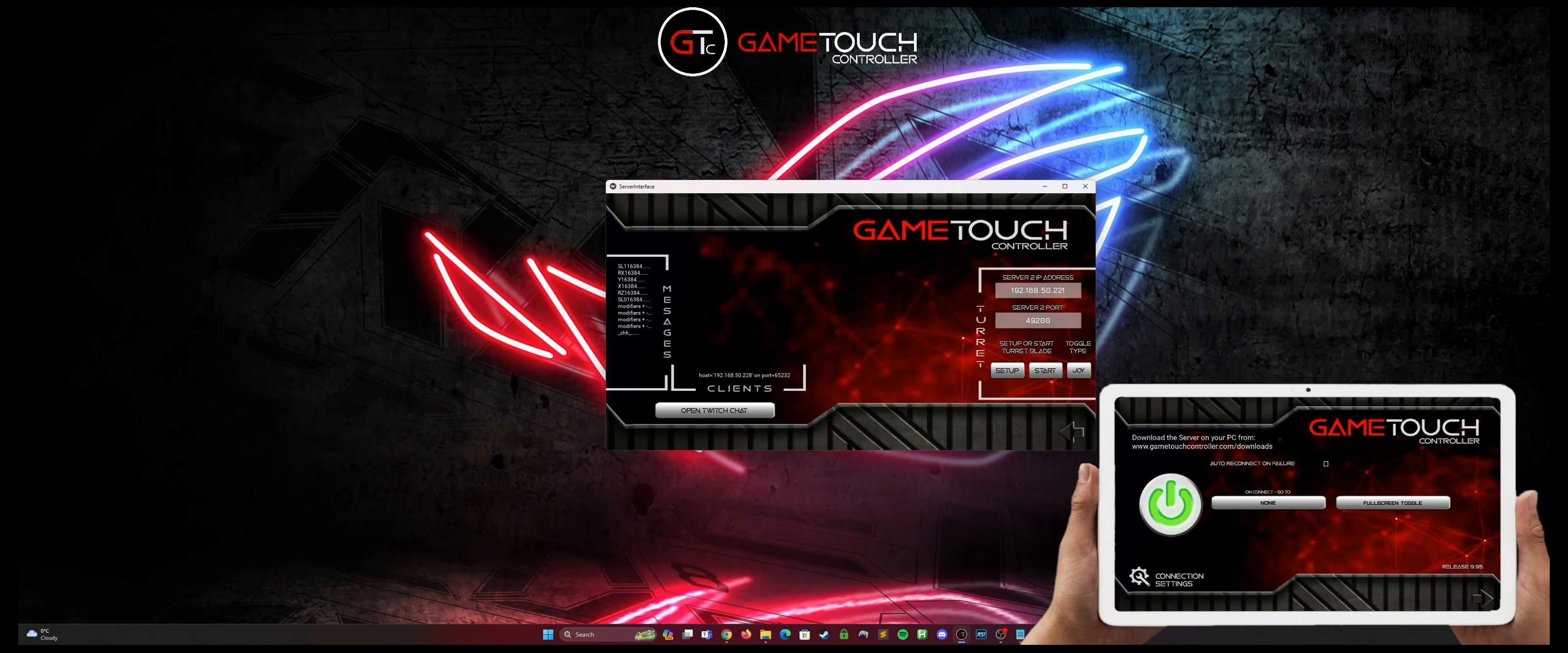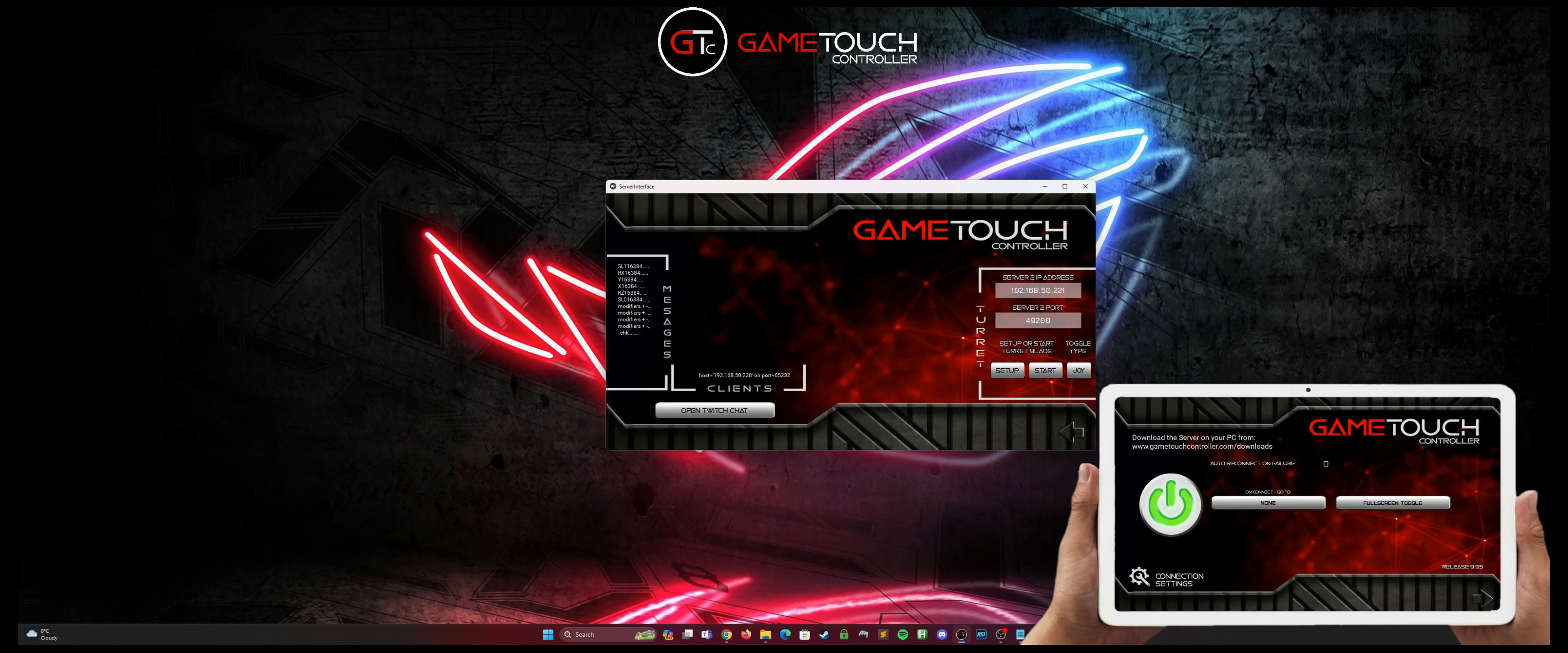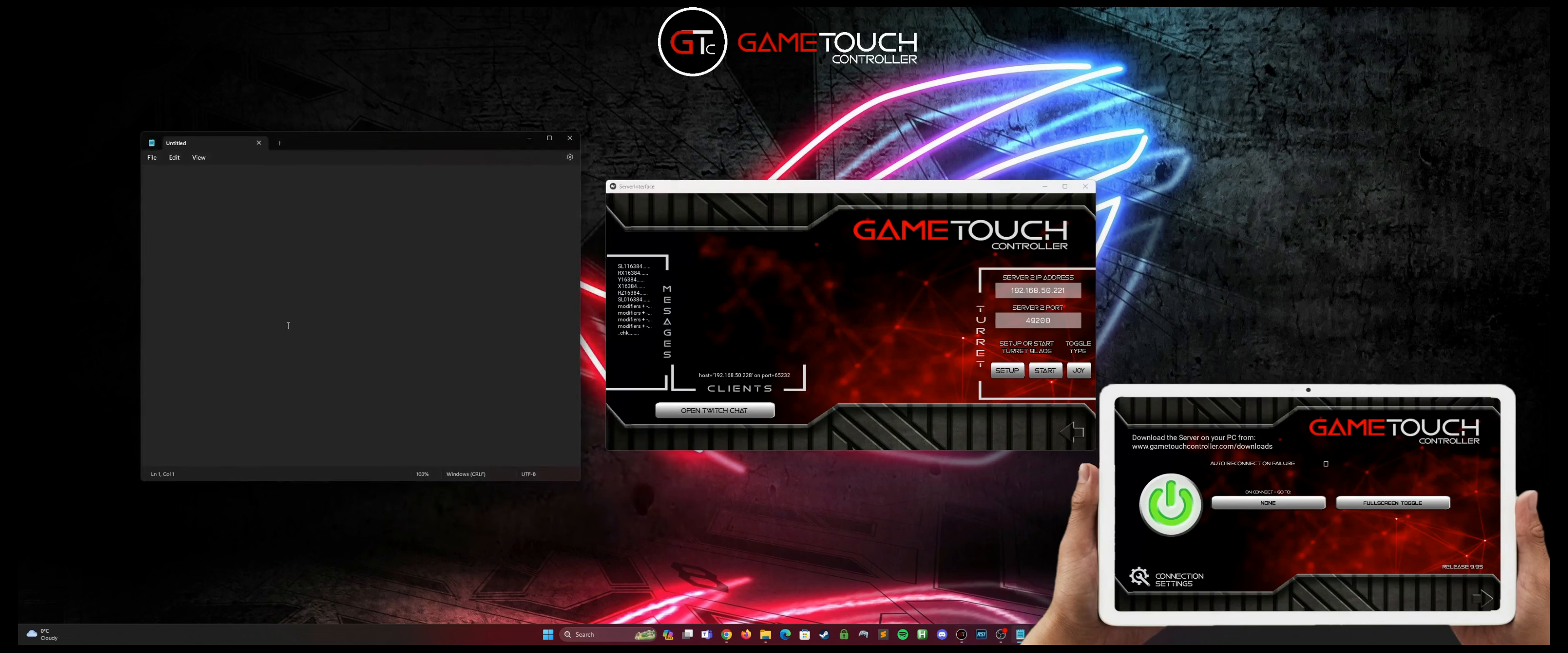Now that we're connected we can just do a quick test to make sure that the client is communicating with the server. The simple way to do that is on the server, bring out something like notepad or text editor and make sure the cursor is inside it.